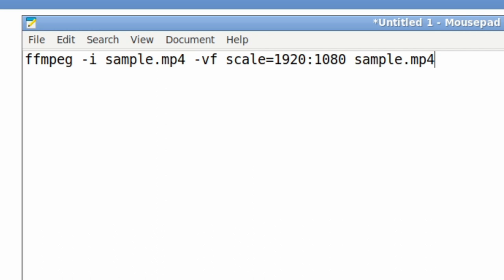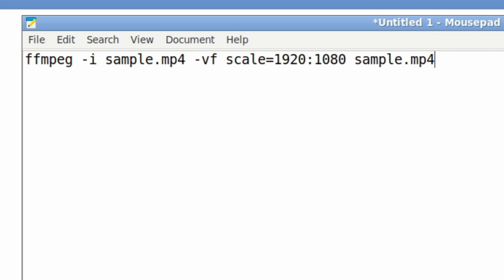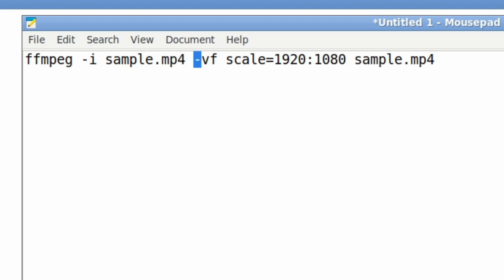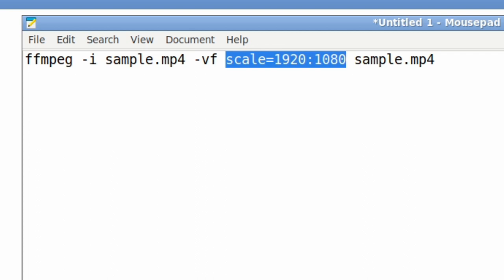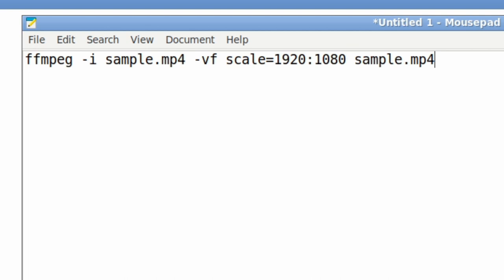ffmpeg -i [the input, which for this command here I've just called sample.mp4, but in this example it's going to be 4k_clip], then -vf scale=1920:1080, and then the output file name. Now something that's very important is that for this scaling thing to work properly, you're going to need